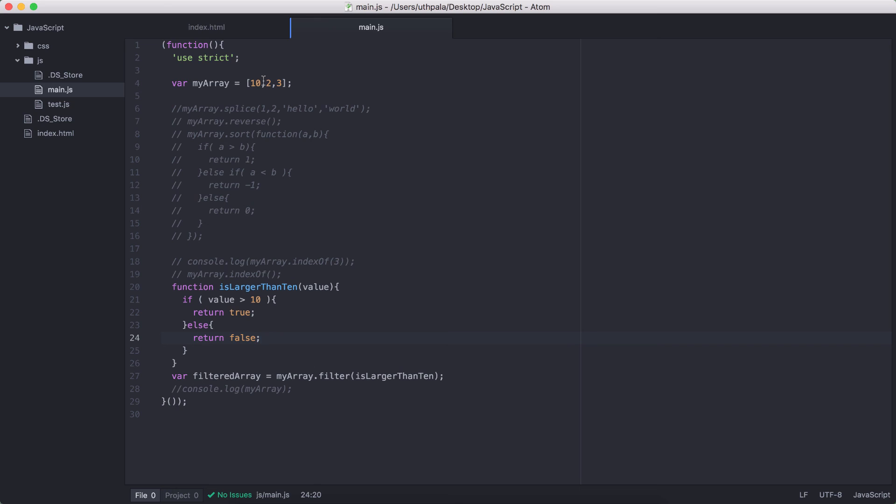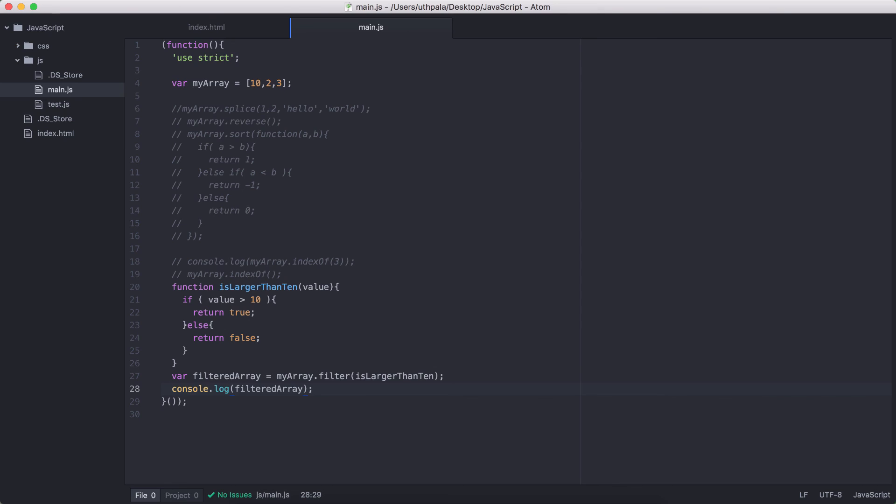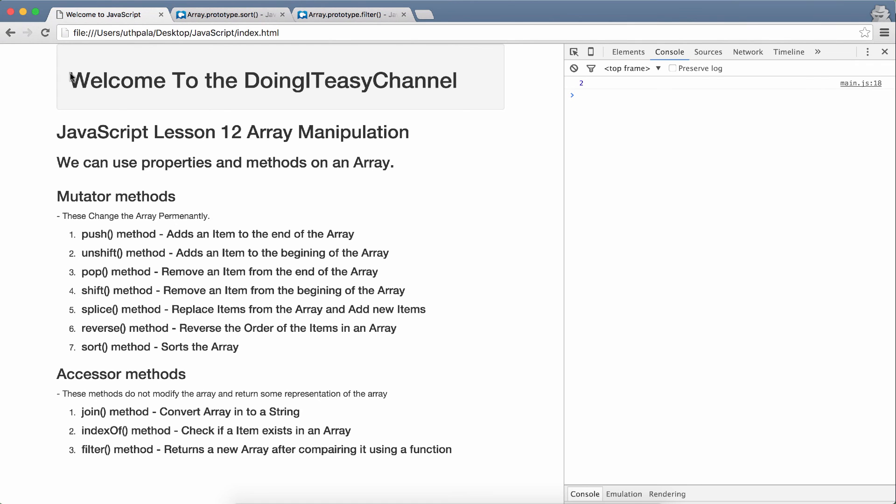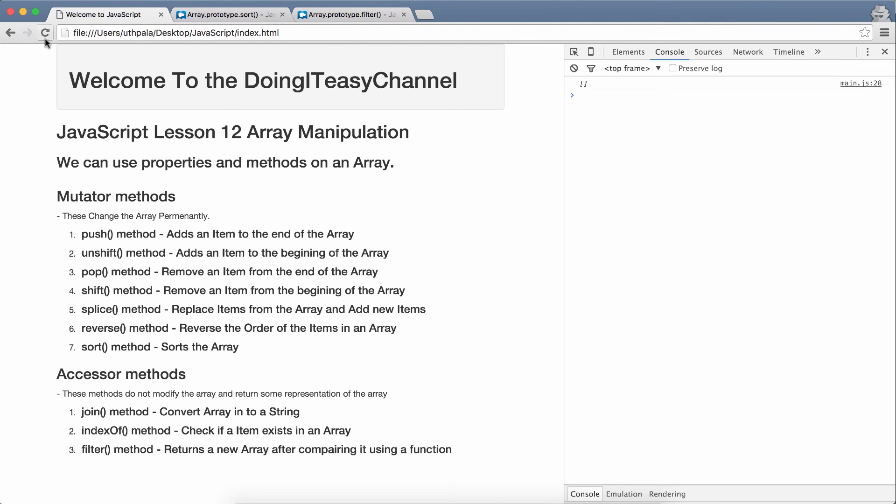So, right now, we don't have any values that are larger than 10. So, every time isLargerThan function runs, it returns false. That means, that item will not be added to the filtered array. So, we should get an empty array. Let's refresh. And, we get blank array. So, let's increment this 2 to 20 and this 3 to 30. And, refresh. And, we get those two items.